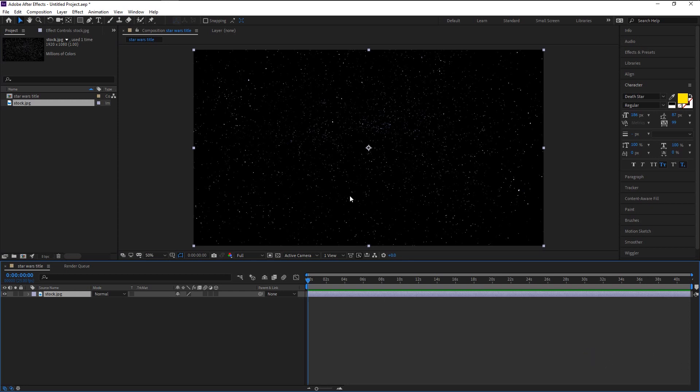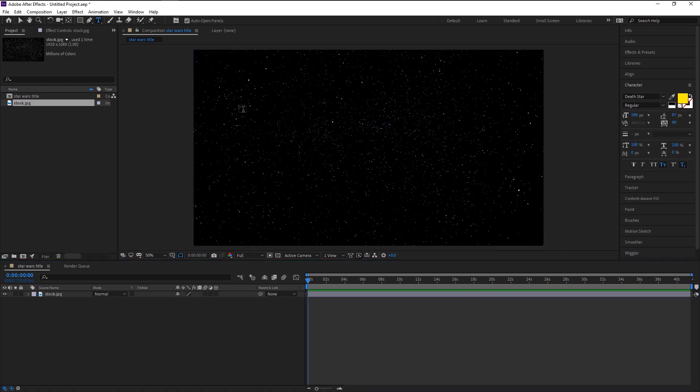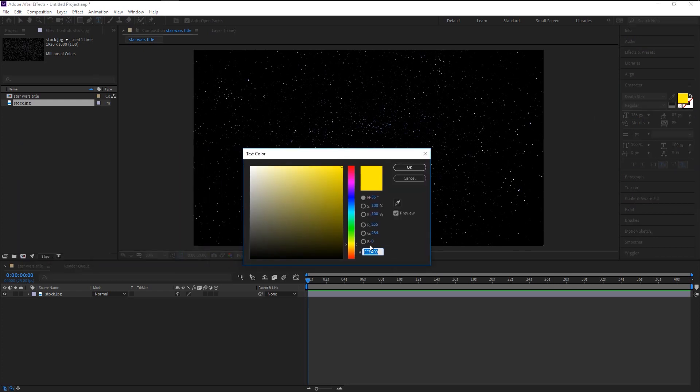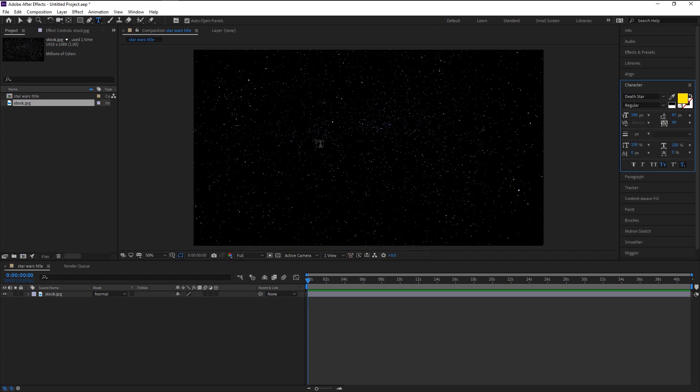Take the text tool here. I am using a font called Death Star and the color is yellow. You can use the exact same color in the color code bar. Type in F F E A 0 0. Click OK.